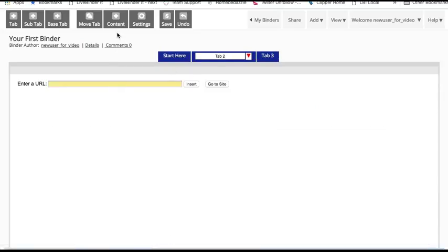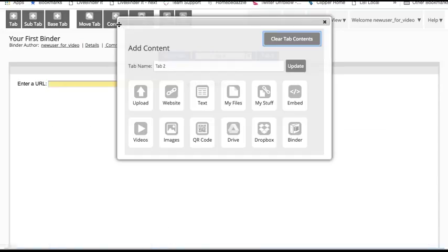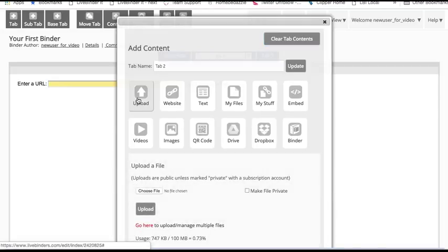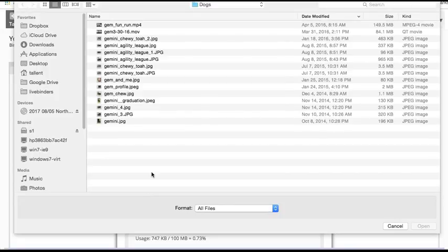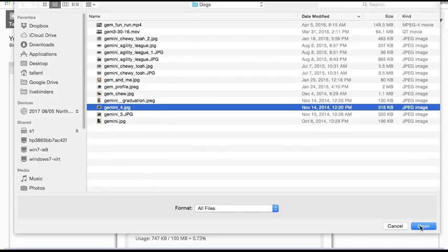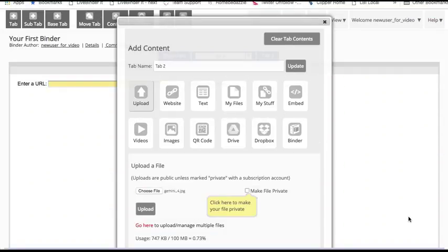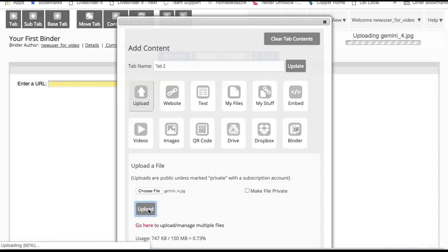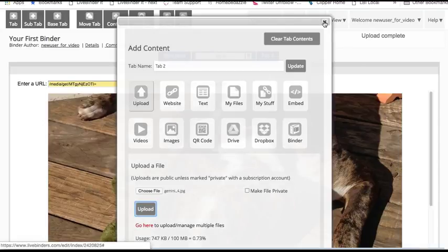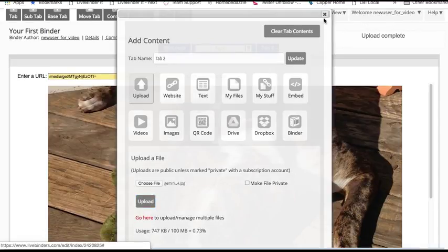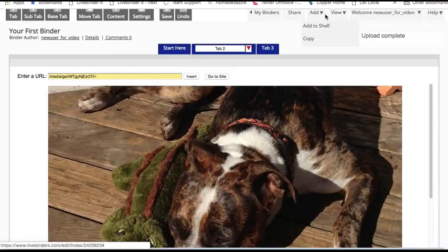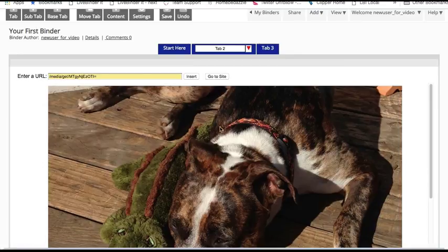I click on the add content button. Let's say I wanted to upload a file. Choose a file. I'm going to make this binder all about my dog. Click on upload. My uploaded file is sitting right there in the tab. I can change the tab name just by clicking and typing.